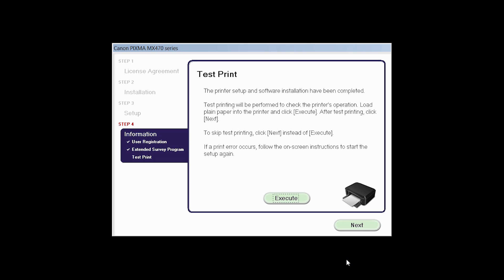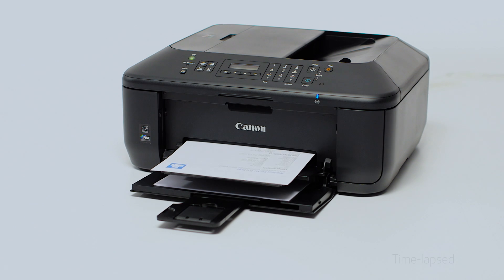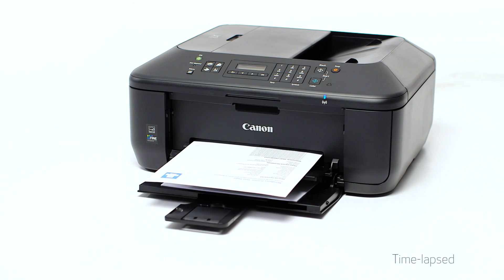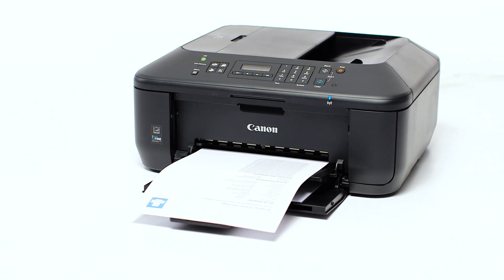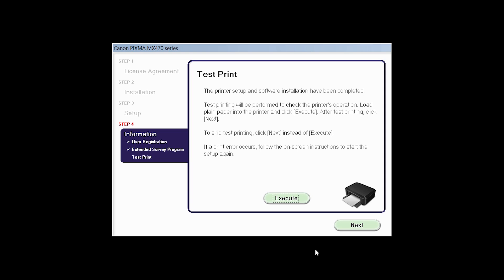Now the Test Print window is displayed. If you would like to make a test print, click Execute. After test printing, click Next. You can skip test printing by simply clicking Next.